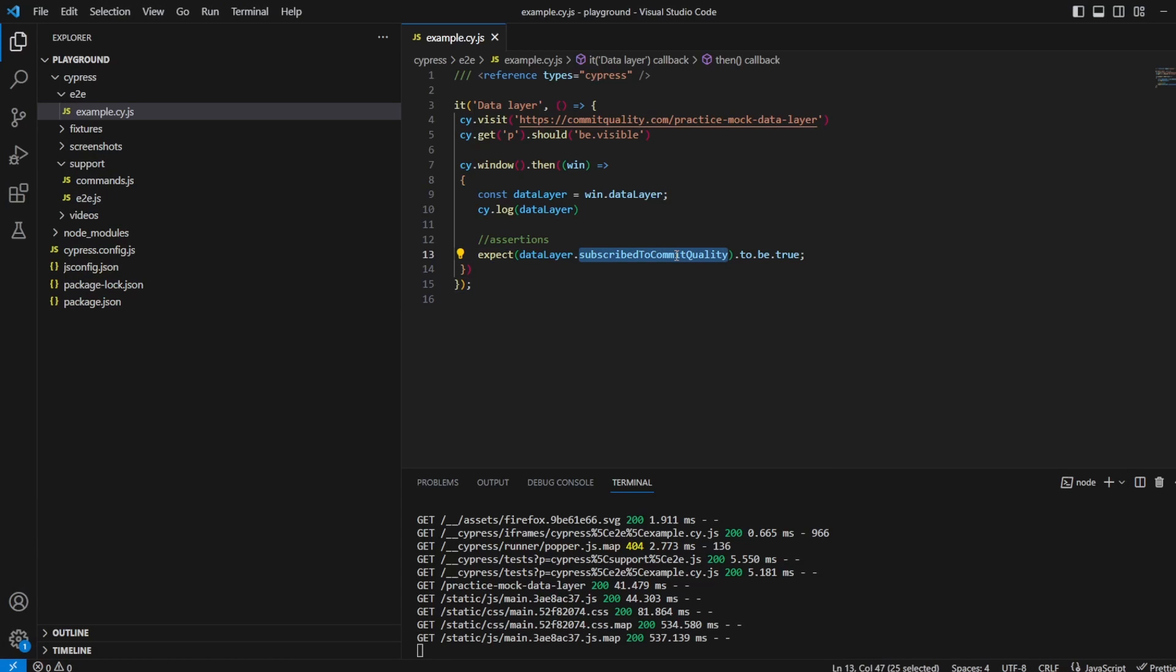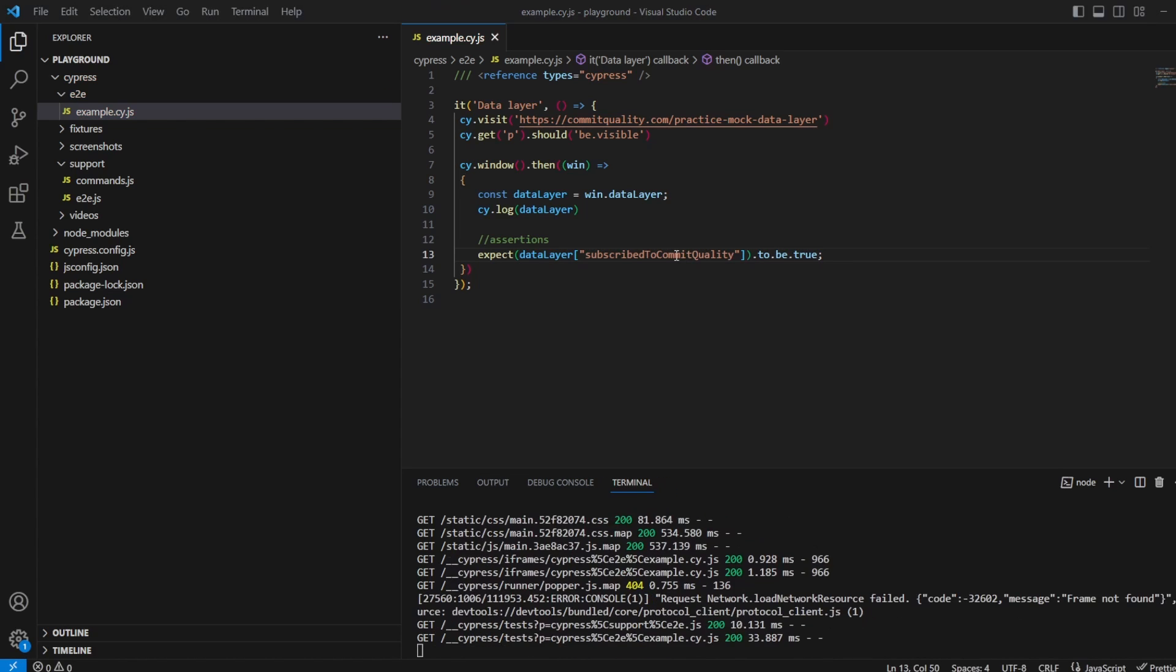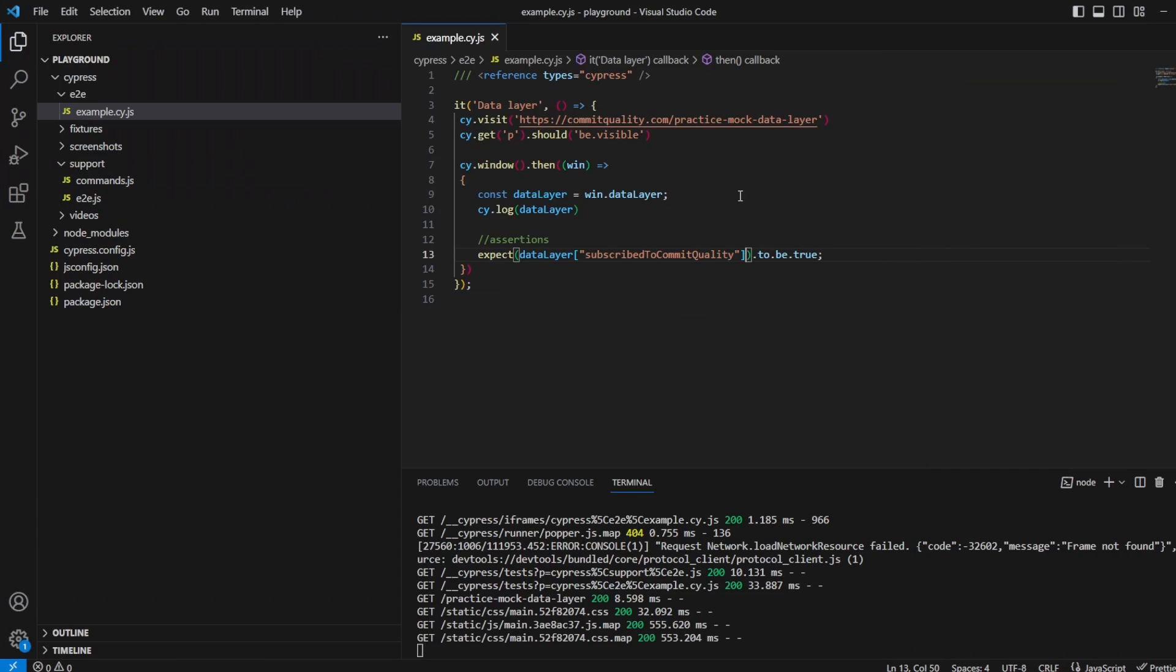Of course you can also change this. Instead of using the dot notation you can do this way if you prefer. If I save this everything should still work as expected.